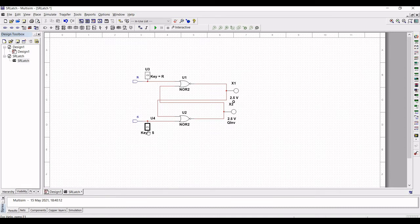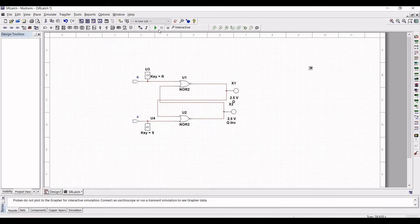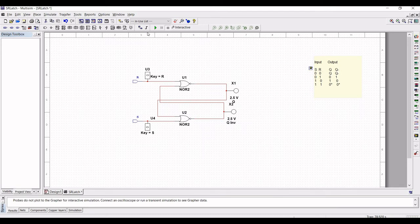Now you can see the SR Latch truth table. So let us run the simulation.